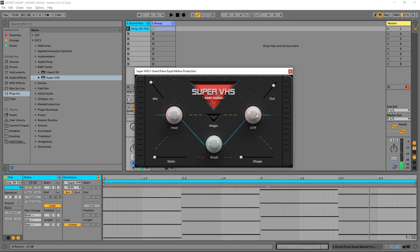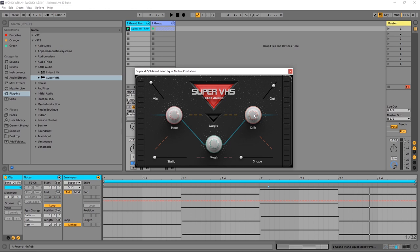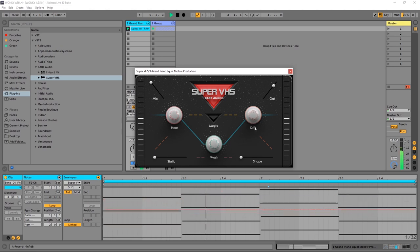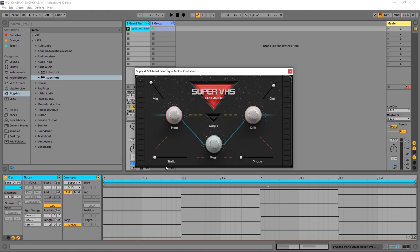You can hear it there, but what I noticed when I was using Super VHS is if you move it, it actually really intensifies that pitch drifting sound.